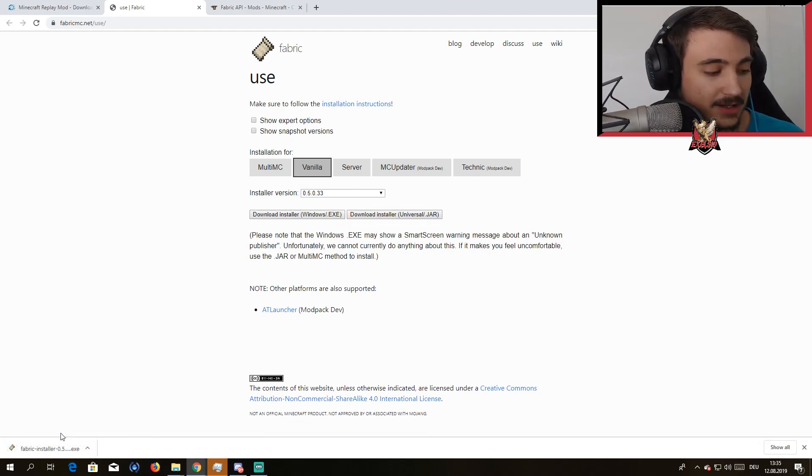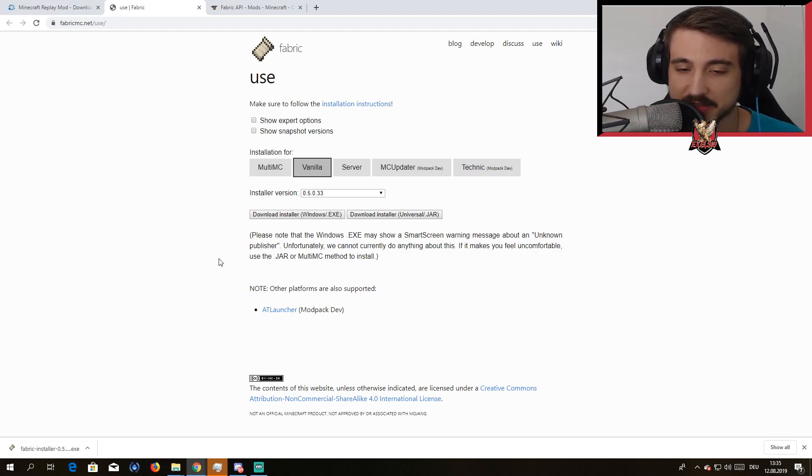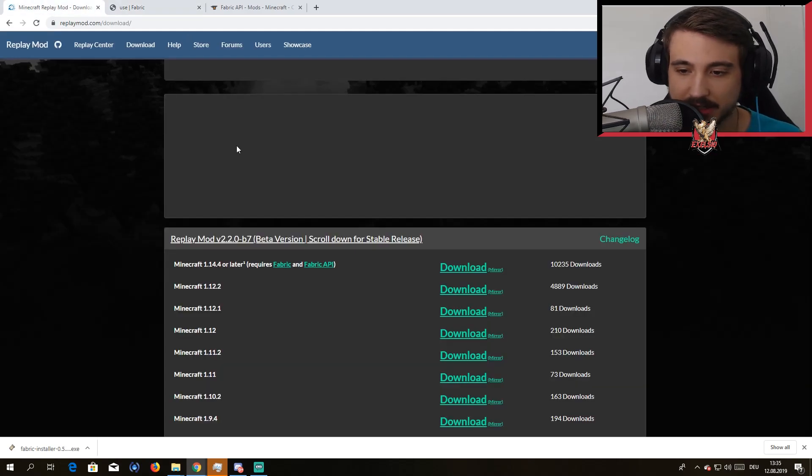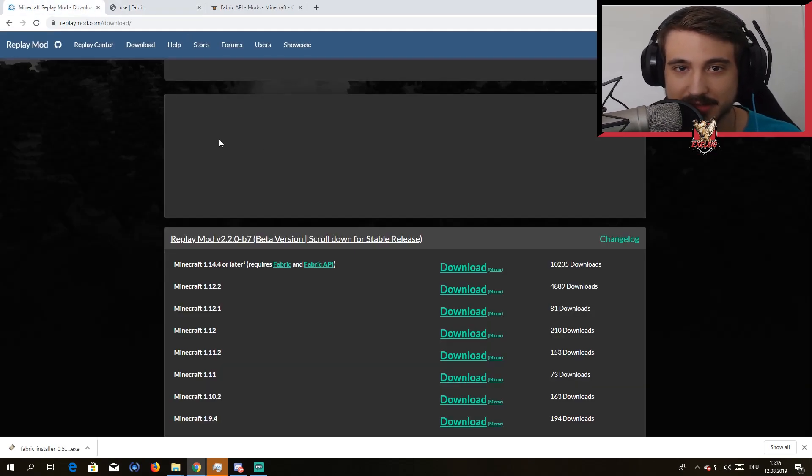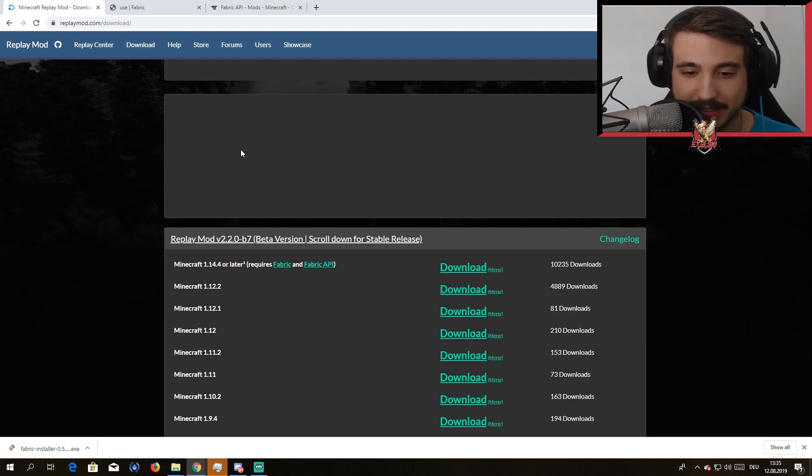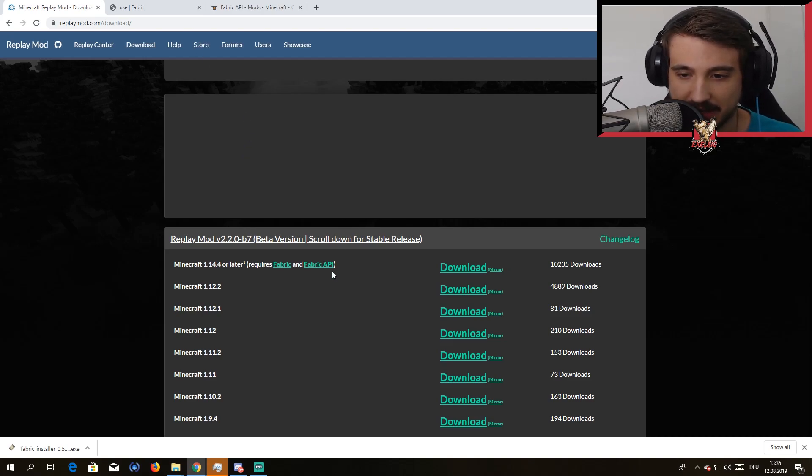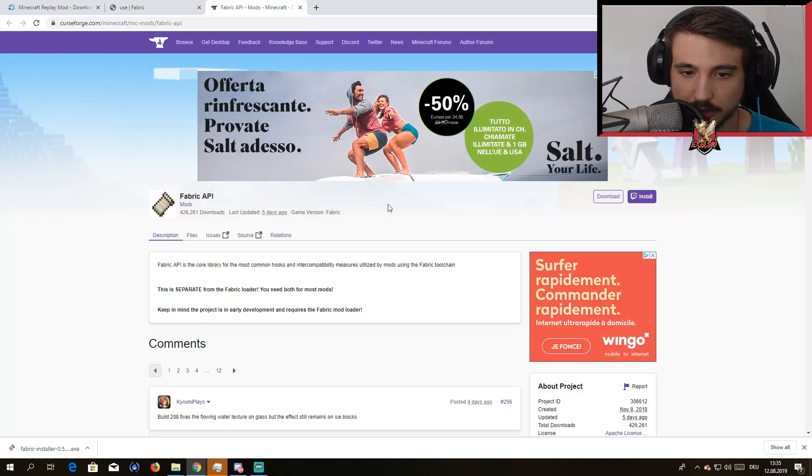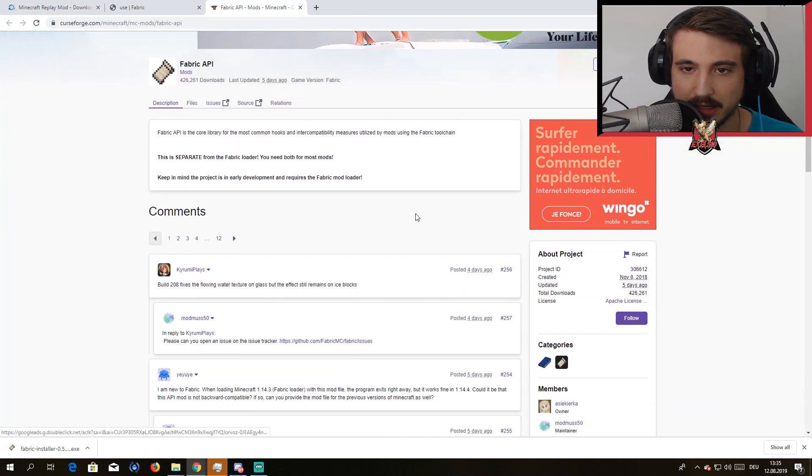It downloads right there, all safe guys, no virus, everything. Next thing you need to do is go to Fabric API.